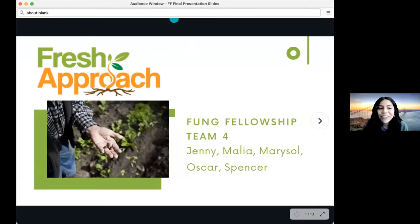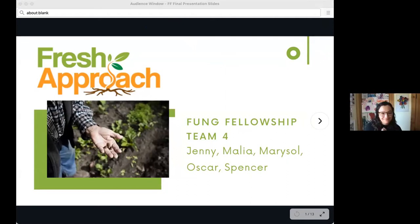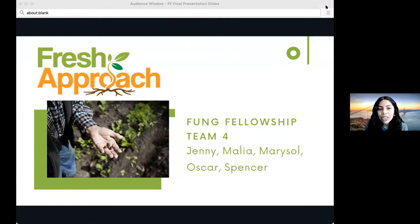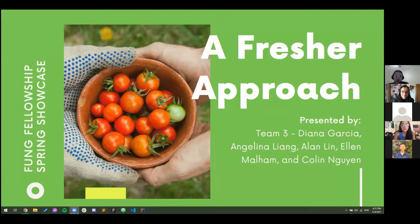We are team four and we're partners with Fresh Approach this semester, a non-profit organization with a mission to create long-term change in local systems. We work alongside our non-profit partner, Fresh Approach.